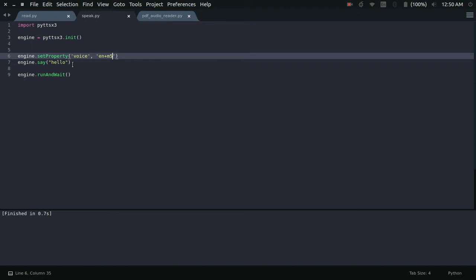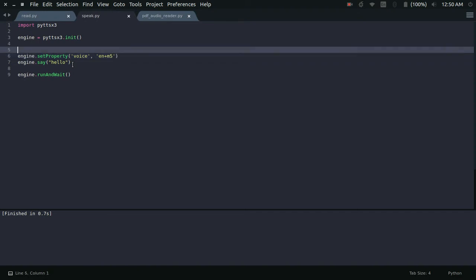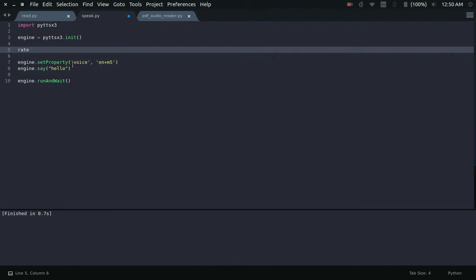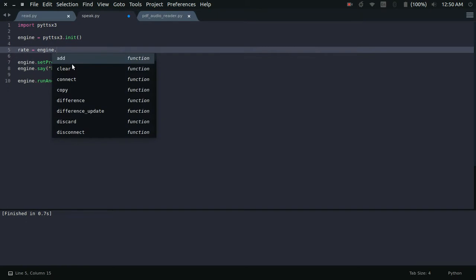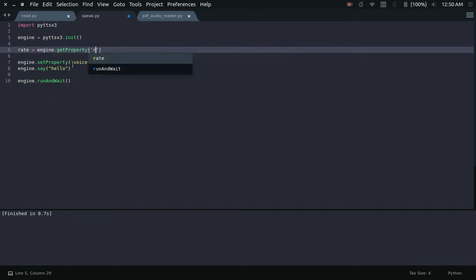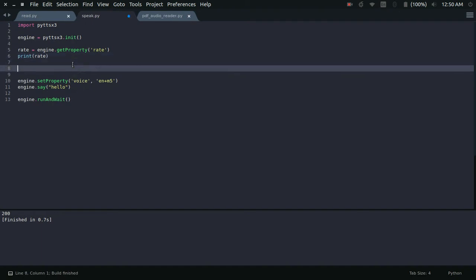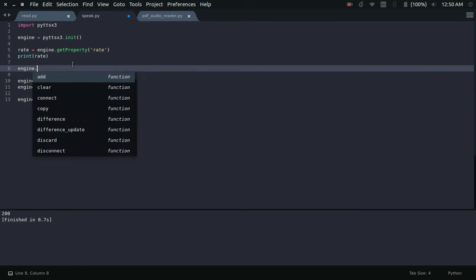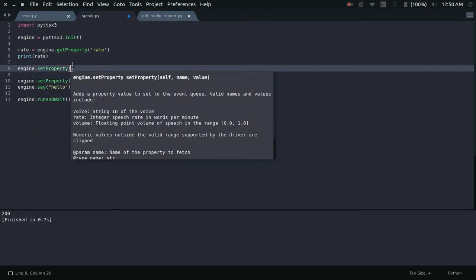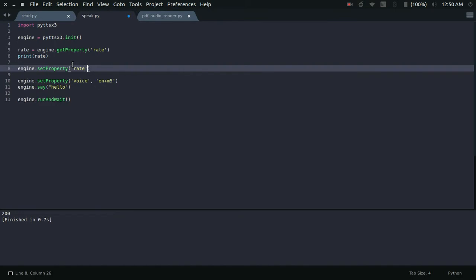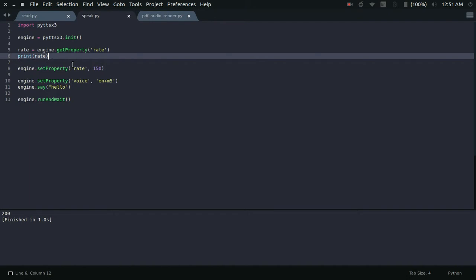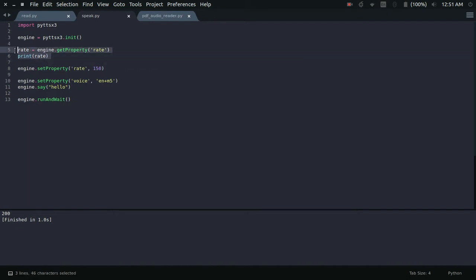Other than the voice, you can also change the rate of speech. To get the current rate value: engine.getProperty('rate'). Let me print the rate value — the current rate is 200. To lower it: engine.setProperty('rate', 150). Let me run it now — hello! That was a slightly lower rate of speech. This is how you can tweak the other properties as well.